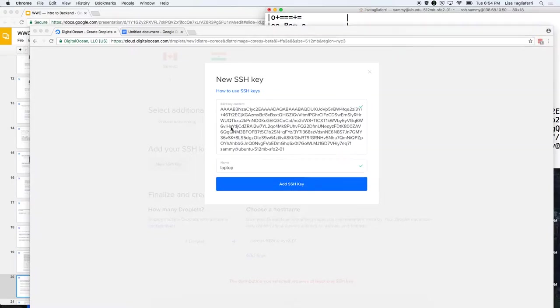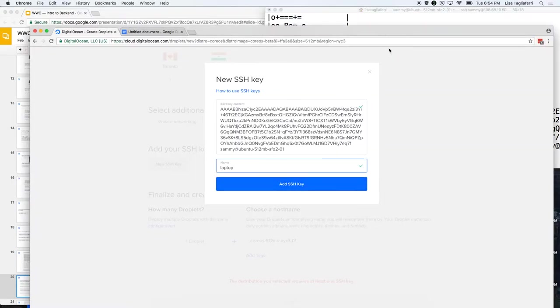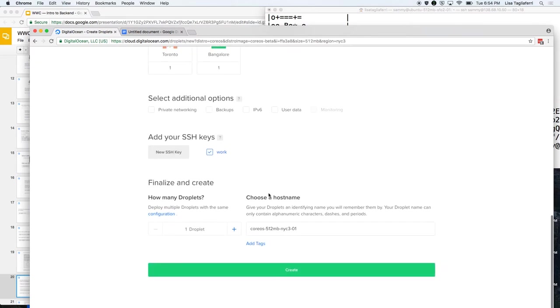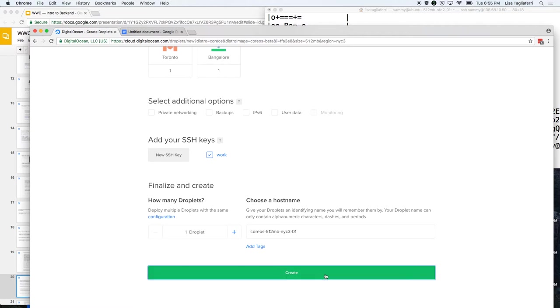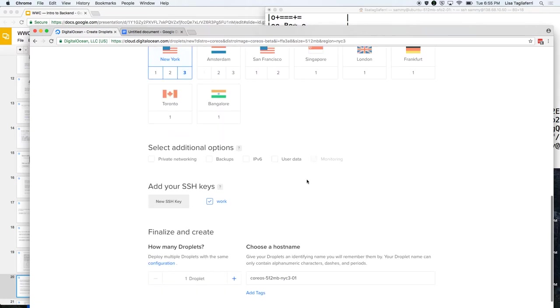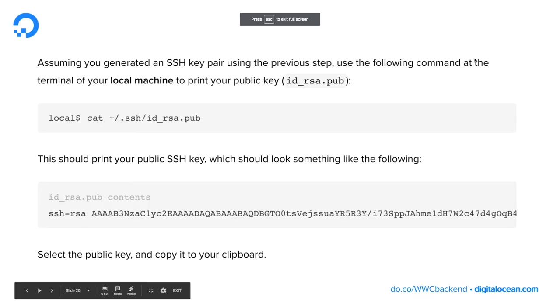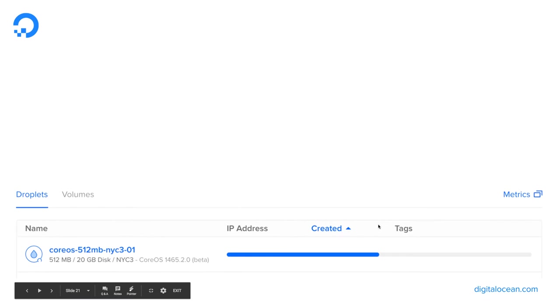Are we ready to move on? You would press 'Add SSH Key.' I'm not going to do that right now — I'll just use what I have. Then we would click Create at the bottom. You should be redirected to your Droplets page and your droplet will be spinning up; the blue bar next to it will show you the progress. Then you should get your IP address that you can copy.